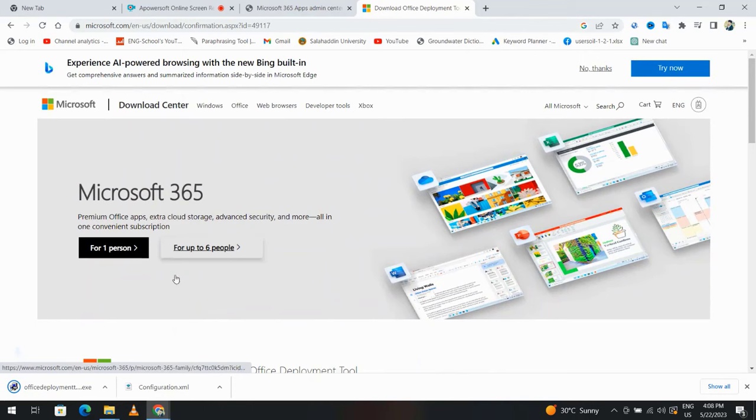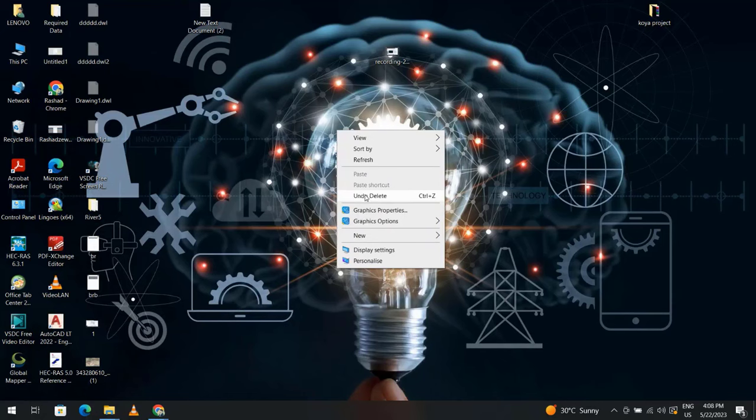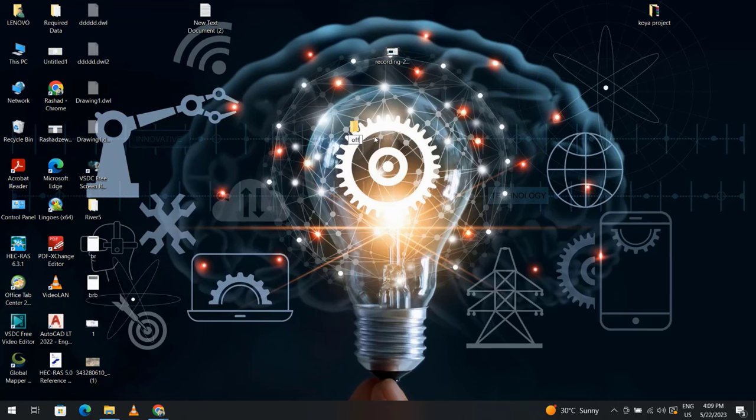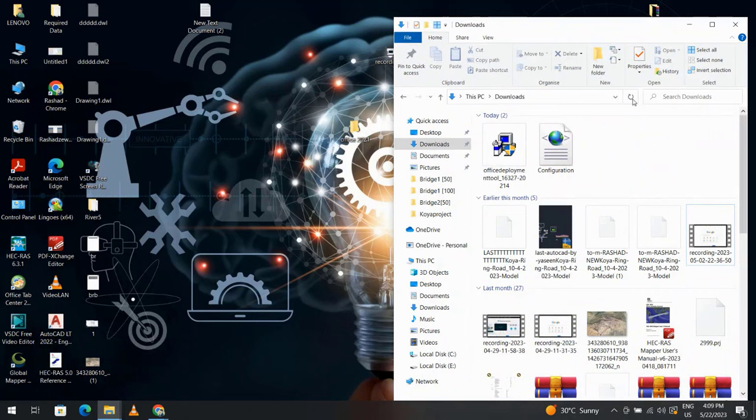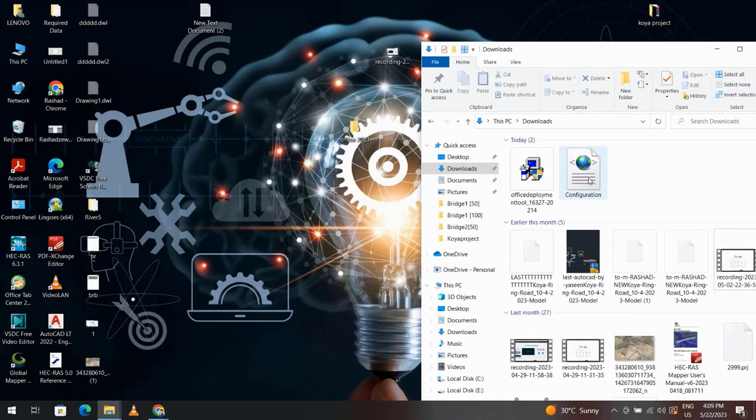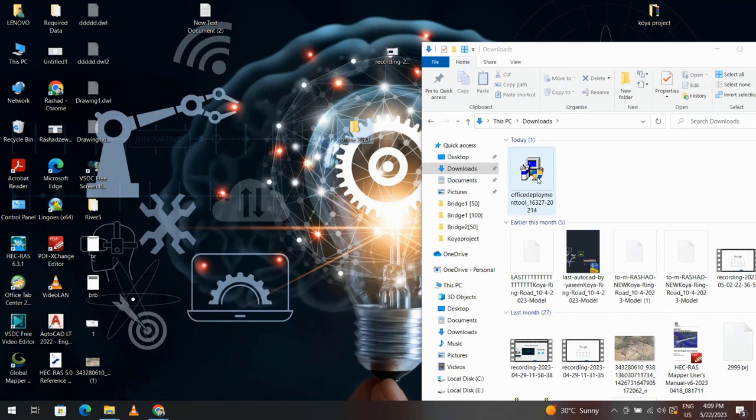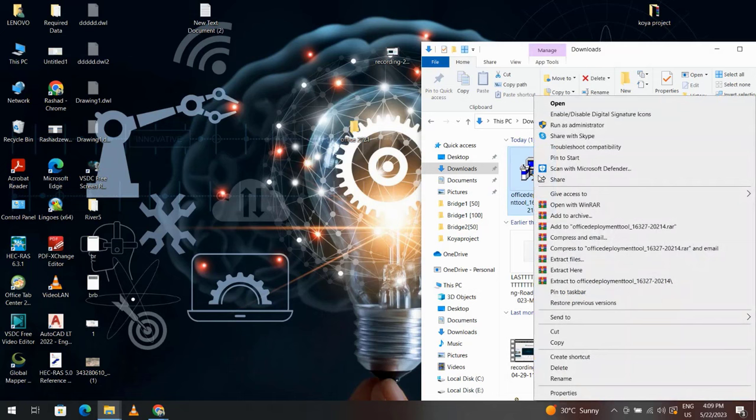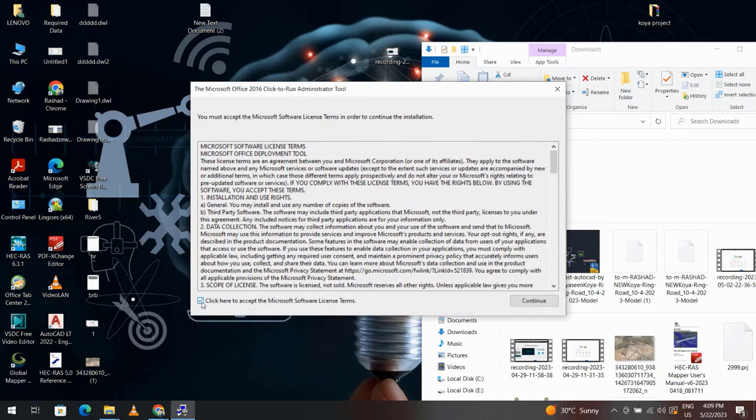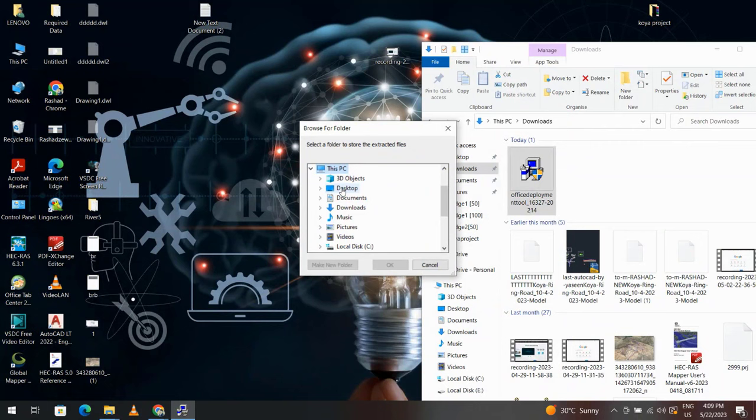Good. Now right-click, new folder. Create a folder, name it Office 2021, enter. Then come back to our download files. You see I have these two files: configuration and Office Deployment Tool. Bring the configuration to the Office 2021 folder. Click Office Deployment Tool, right-click, run as administrator. Yes. Click here, continue. This PC, Desktop, Office 2021. Okay.